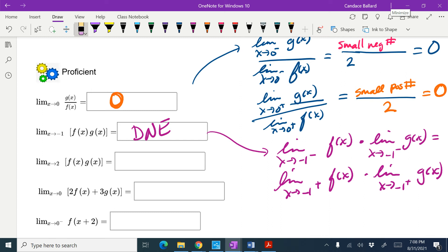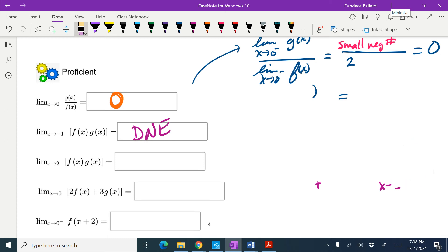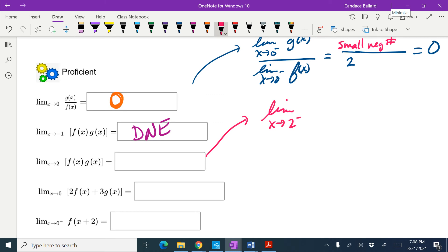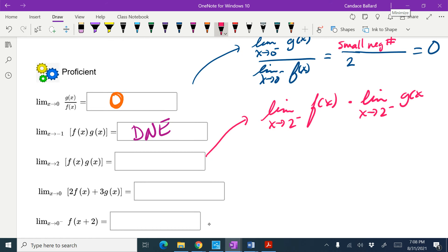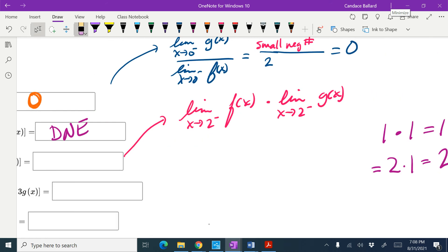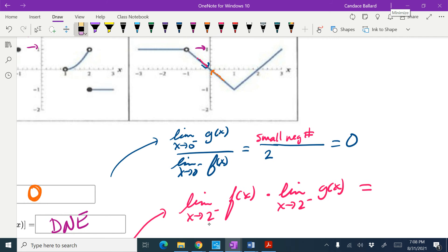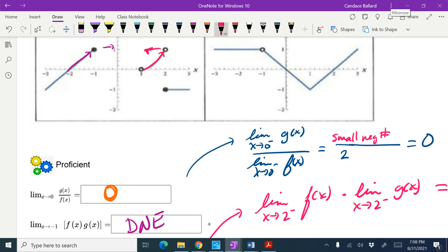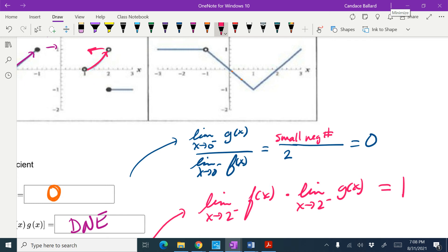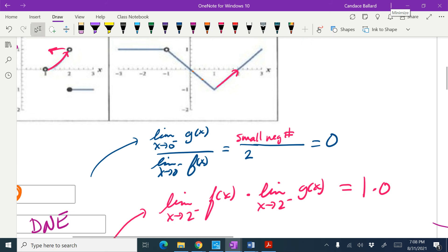Let's do a similar thing looking at x approaching 2. I'm going to check both the right and left to make sure they match. The limit as x approaches 2 from the left — since we're multiplying, I'll split it using properties. On the f graph, 2 from the left looks like it's going to positive 1. On the g graph, 2 from the left looks like it's 0. So this is equal to 0.